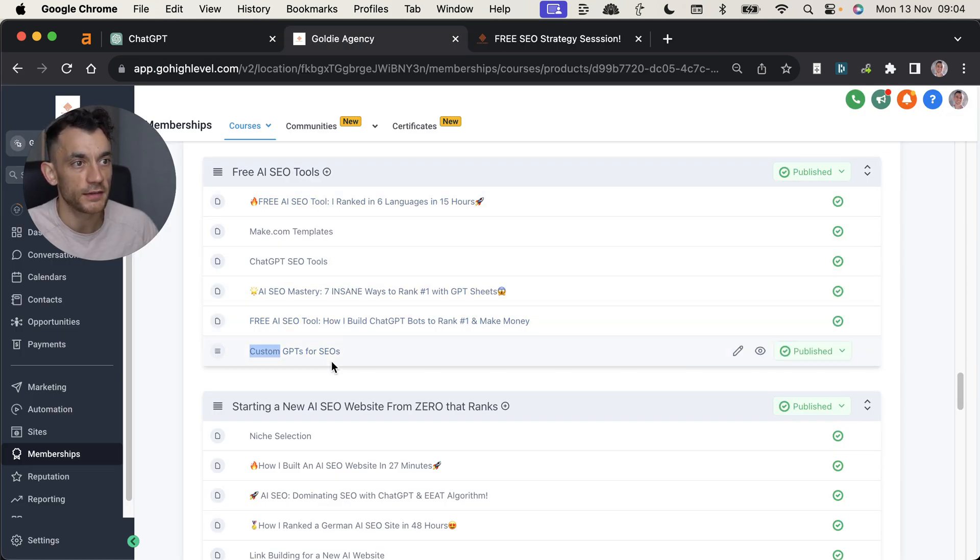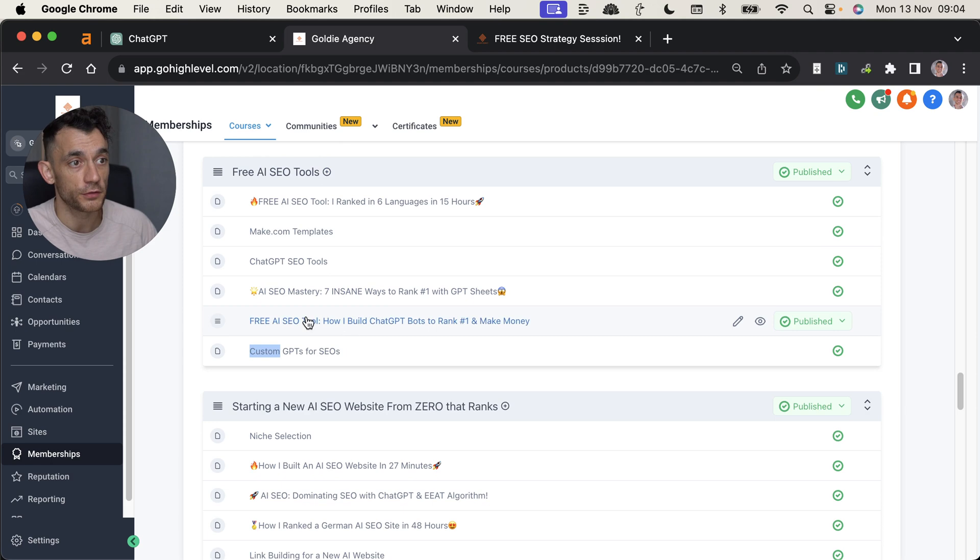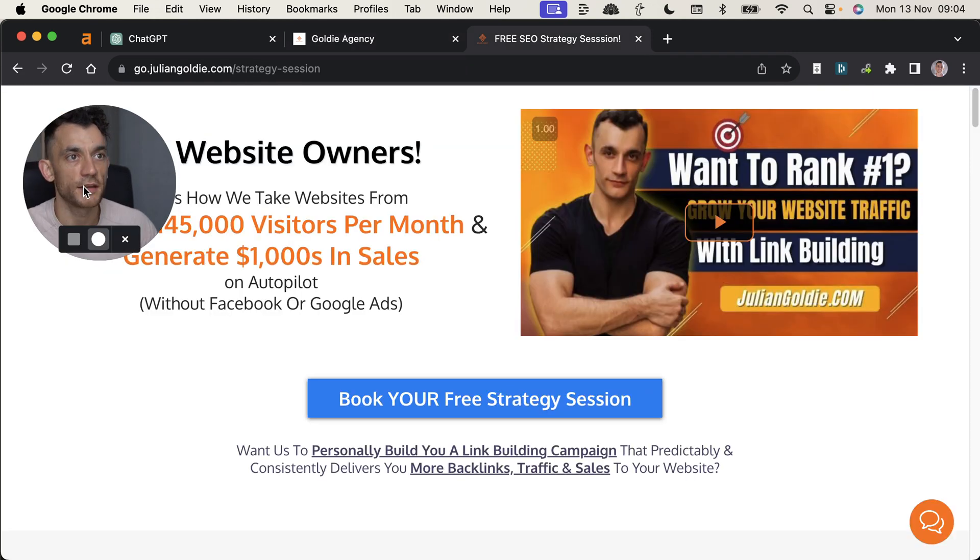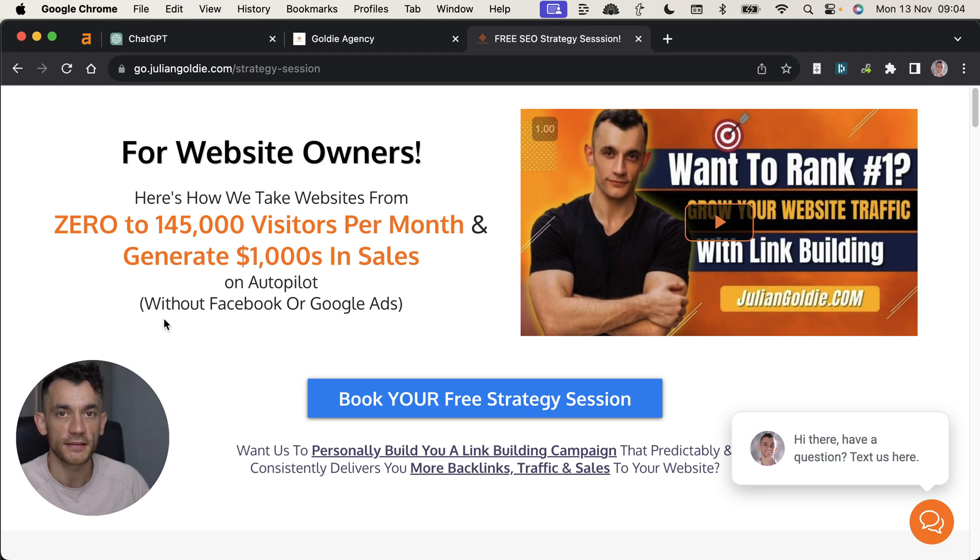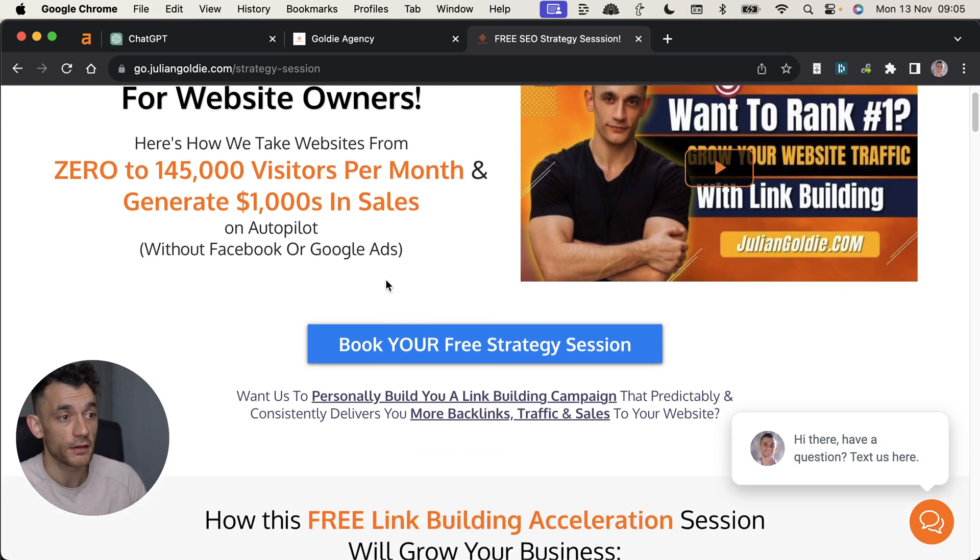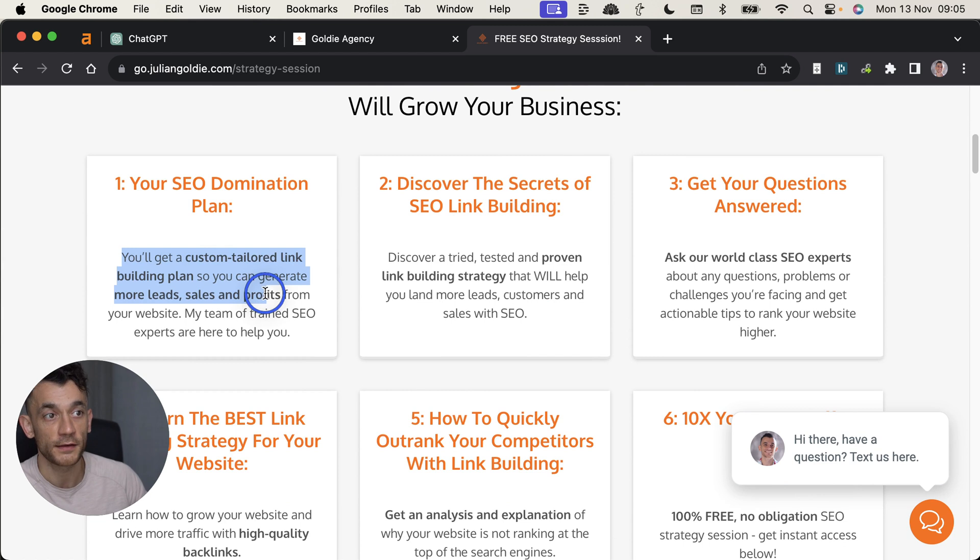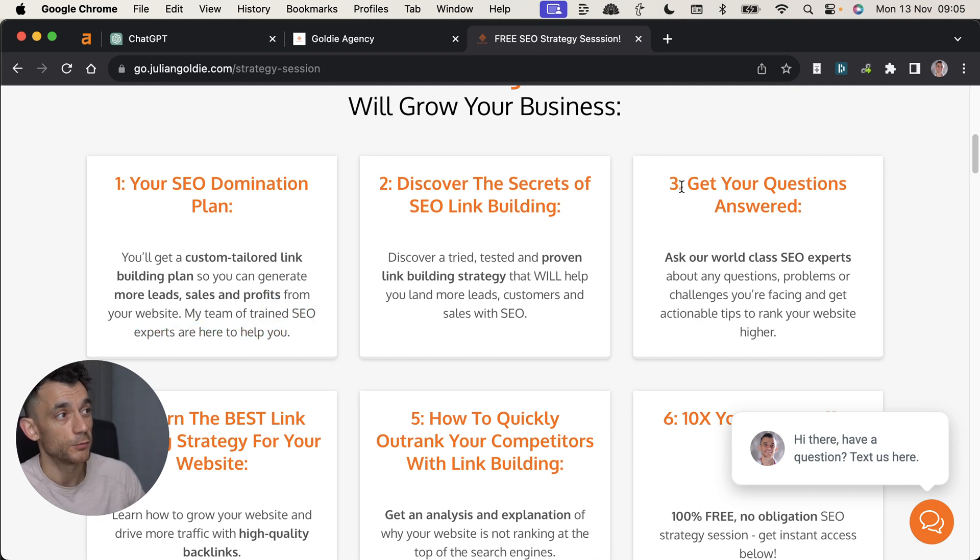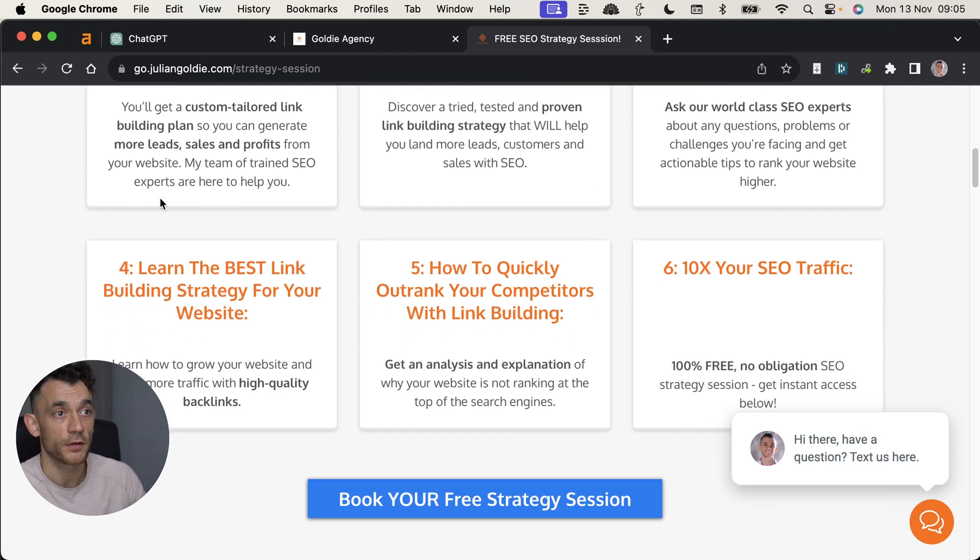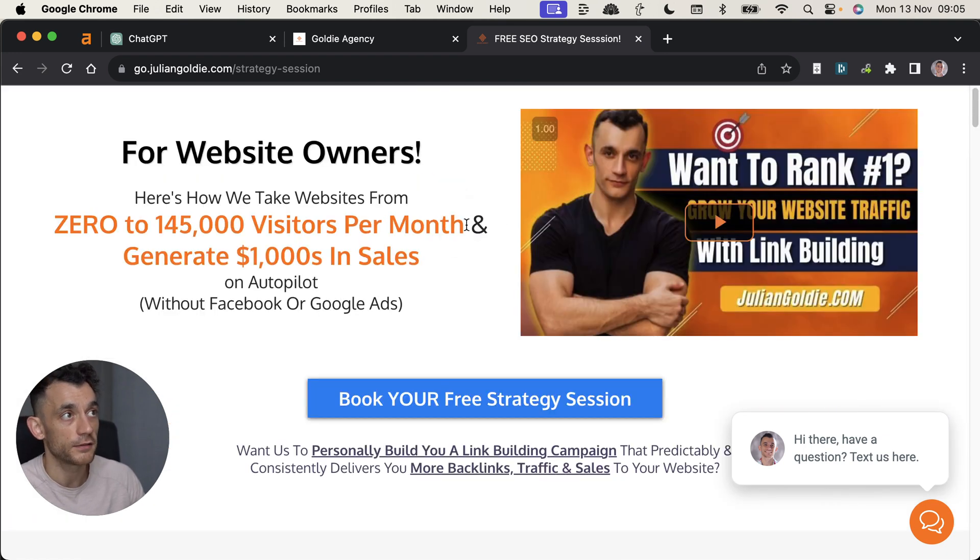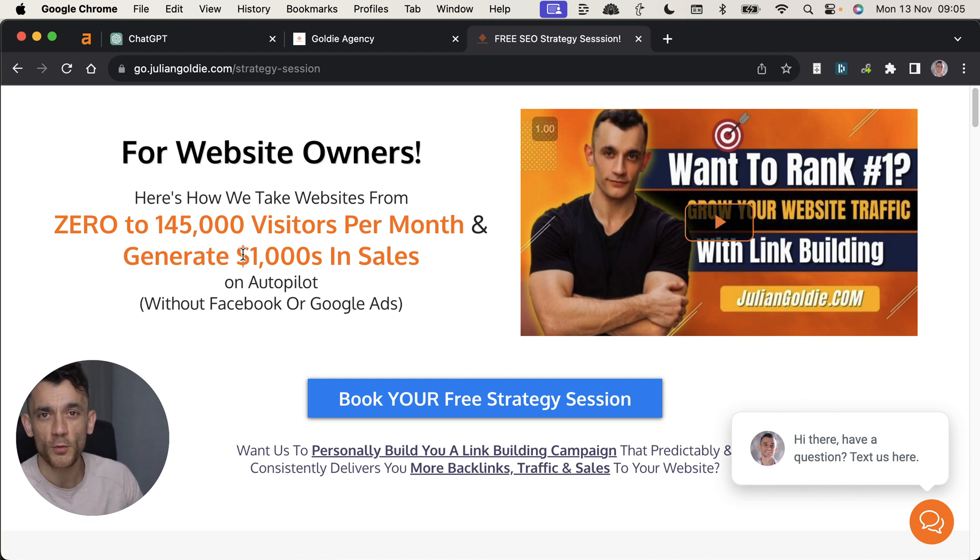So if you want access to this, I'm going to insert it inside my free course in the custom GPTs for SEO section. So it's right here under free AI SEO tools, custom GPTs for SEOs. You can find the link right here. And if you do want to book in a call about how to get more leads, traffic and sales to your website using SEO, then feel free to book in a free SEO strategy session. Link is in the comments. Same for the free course. So basically you'll get a custom tailored link building plan so you can generate more leads, sales and profits from your website using SEO and we'll basically answer any questions that you have. You'll discover the best link building strategies. You'll discover how to outrank your competitors. And that is completely free to book in. So thanks so much for watching. Appreciate you watching. I'm excited to see what we come up with in the future. Bye bye.